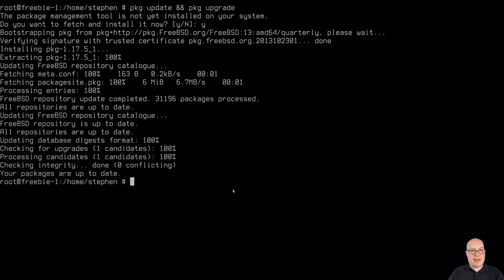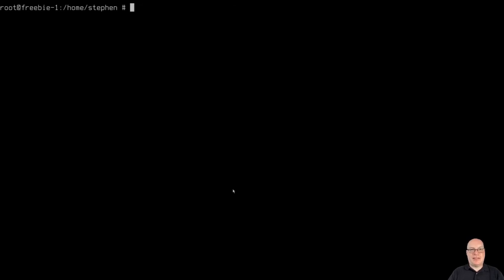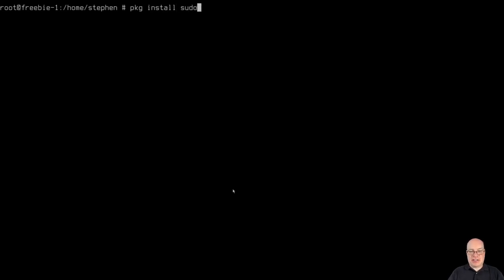I'm using the console mouse, the mouse demon to highlight certain things in the console, which is kind of neat for FreeBSD. So let's install the first package with package install sudo.